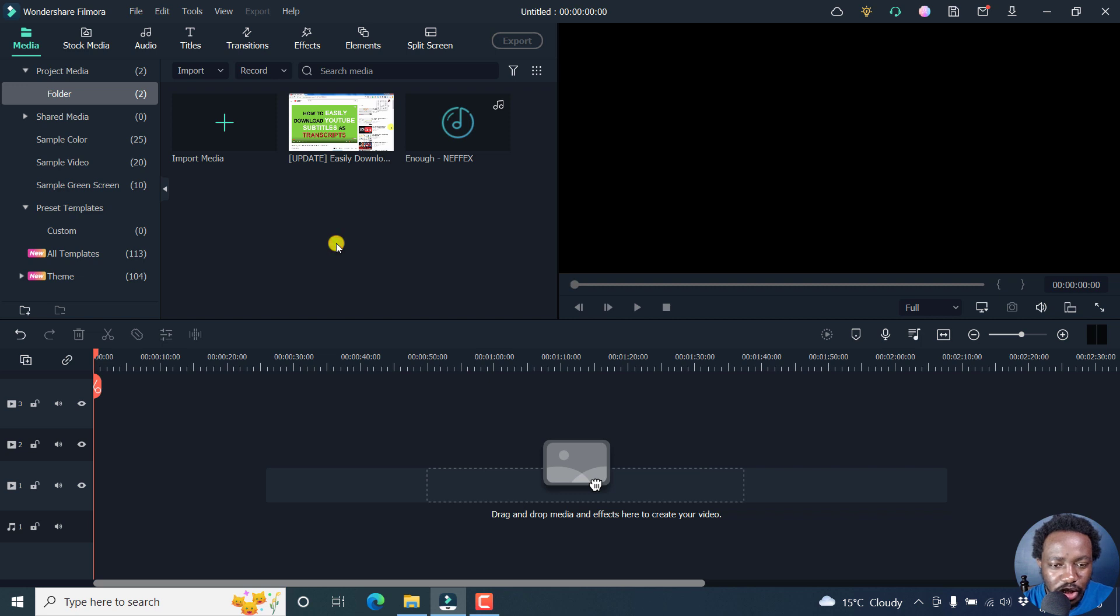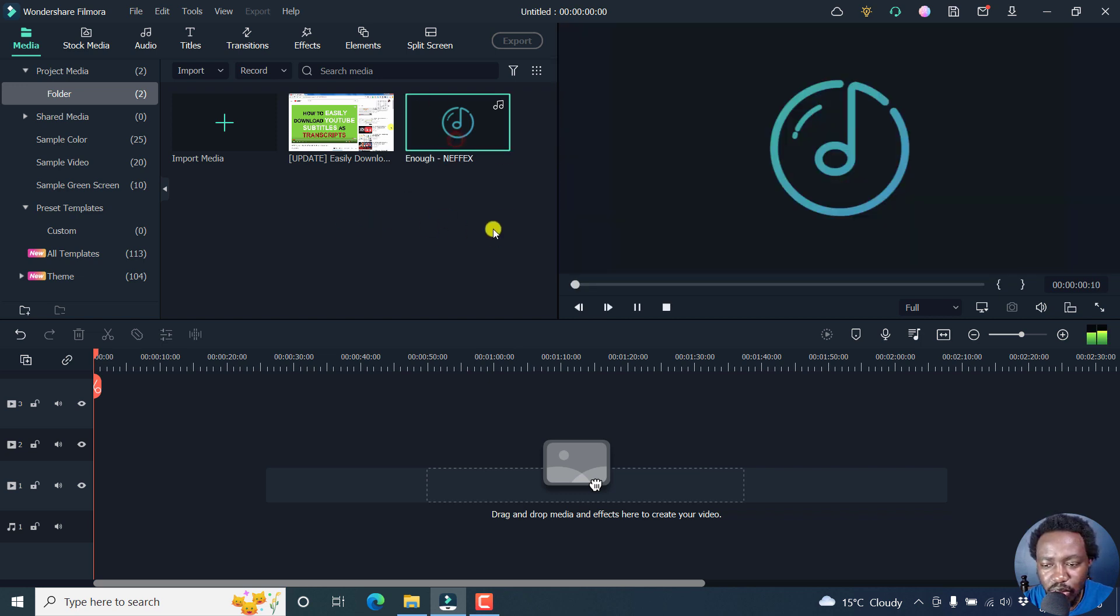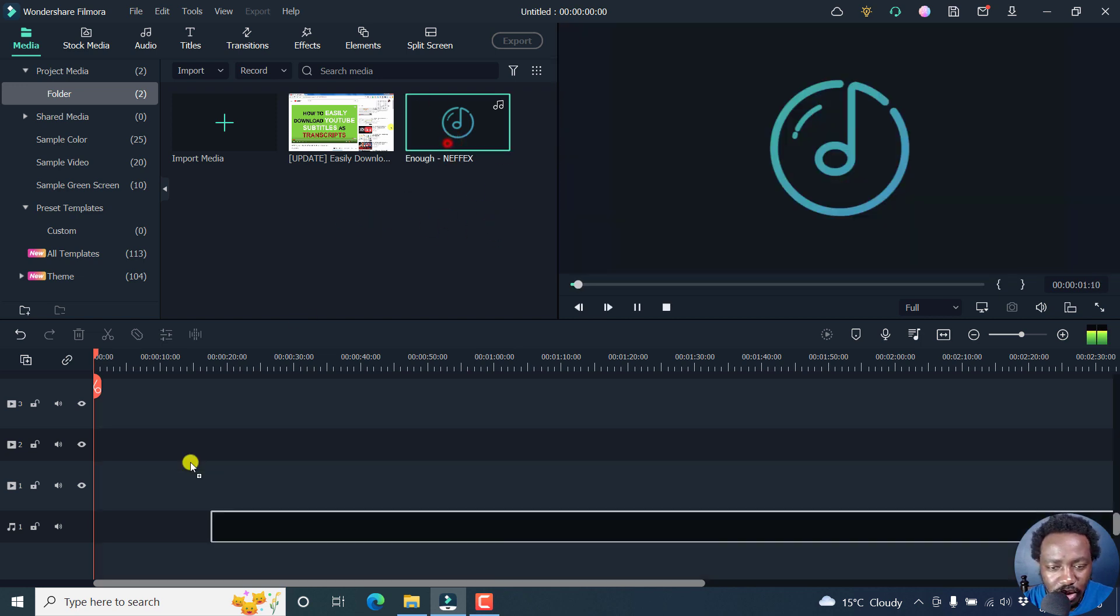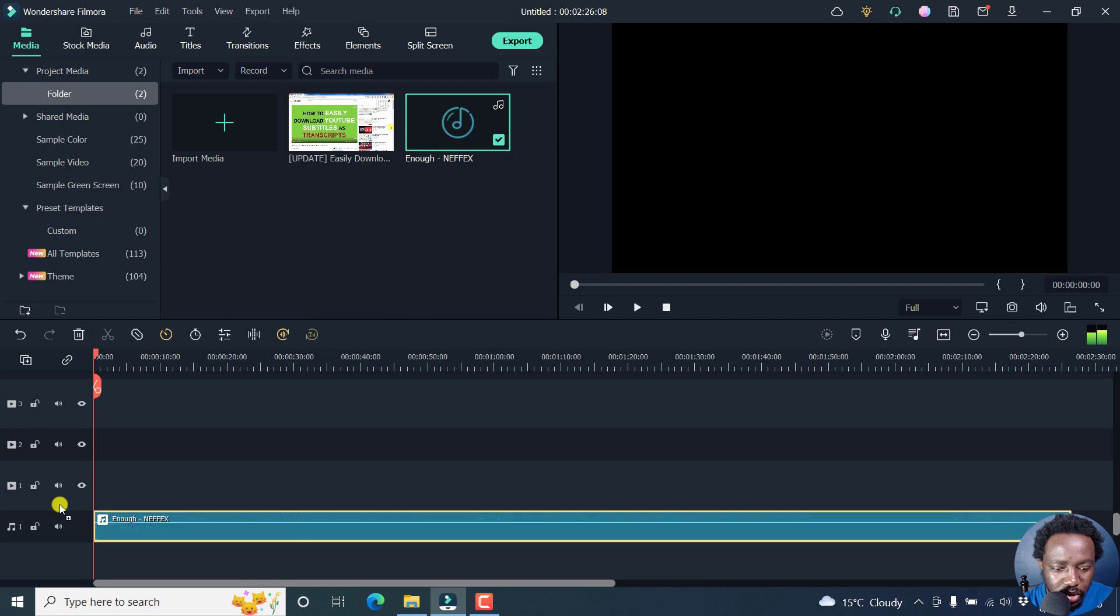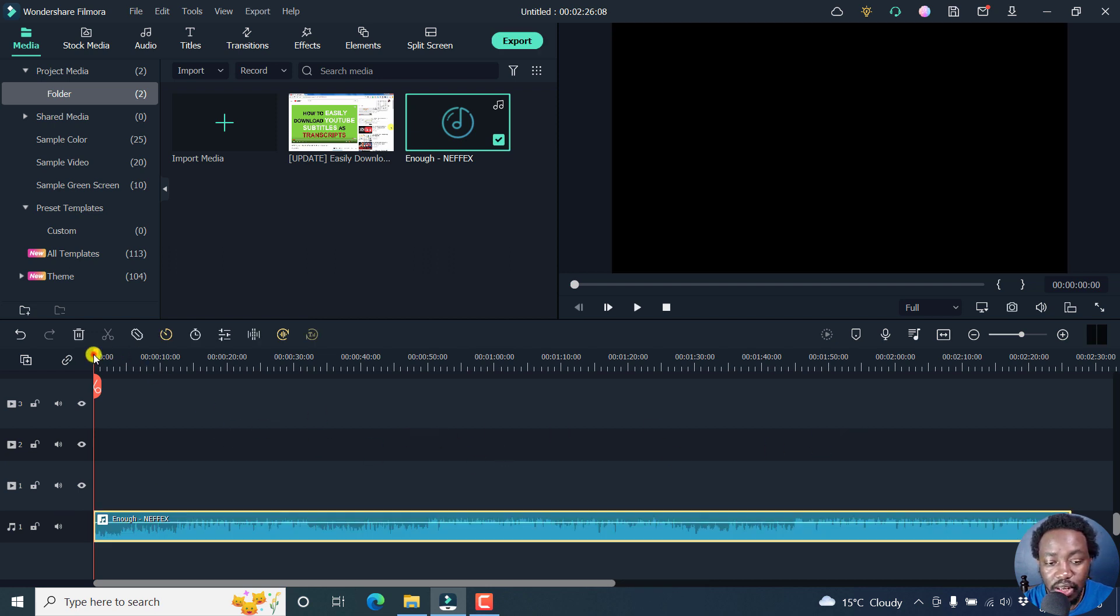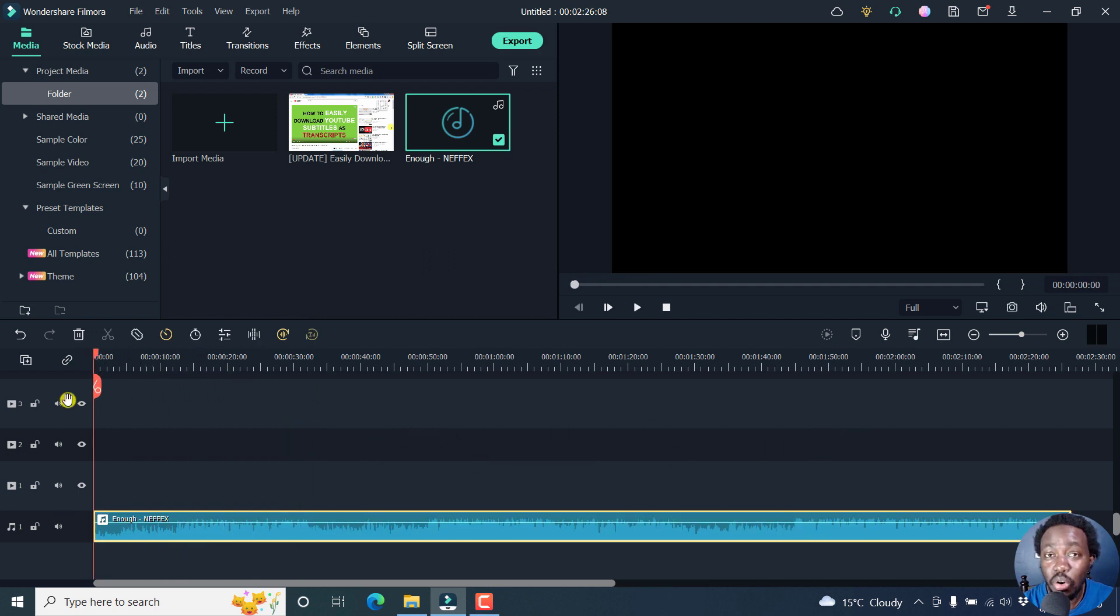You'll need to add your media. For example, here we're going to use this particular music. Let's just drag and drop it to the timeline. That's okay. You can decide if you want to use all of it or not. It's up to you.